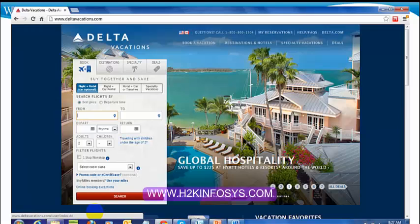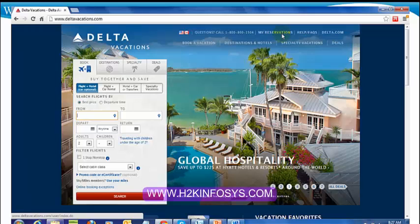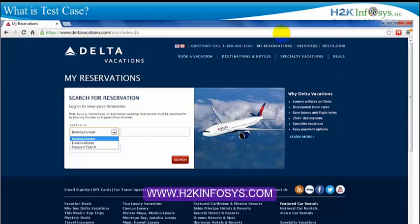Let's try a little more complicated example. Say you want to make a reservation for a vacation you're planning. You will log on to the Delta Vacations homepage, put in your required dates and destinations, and make your reservation. You will get a confirmation number. Now you want to retrieve the reservation — you will log on again and go to My Reservations on top and click on it. This is the page that comes up.